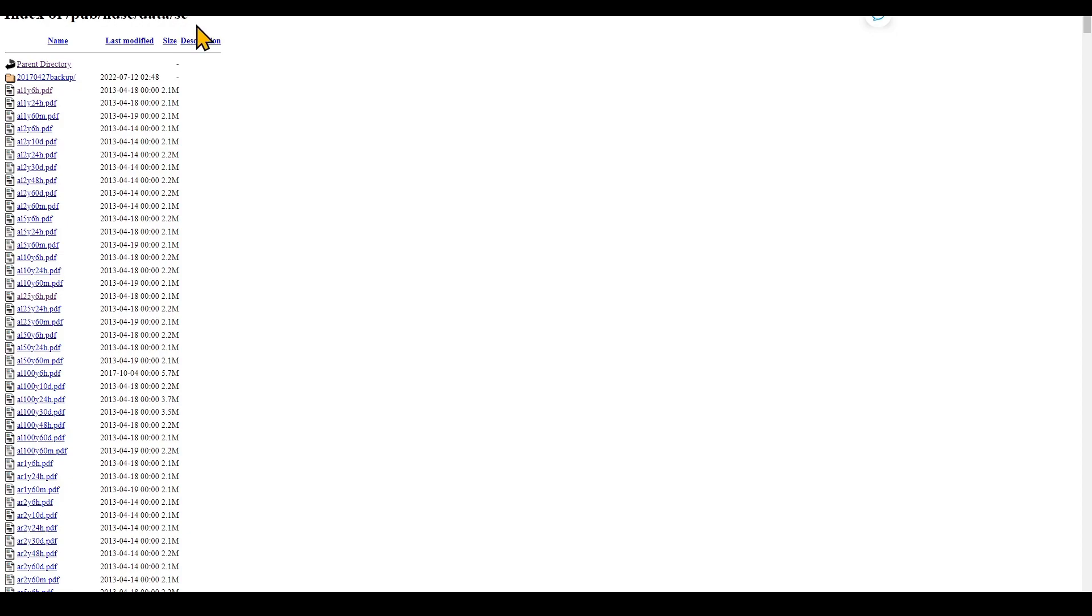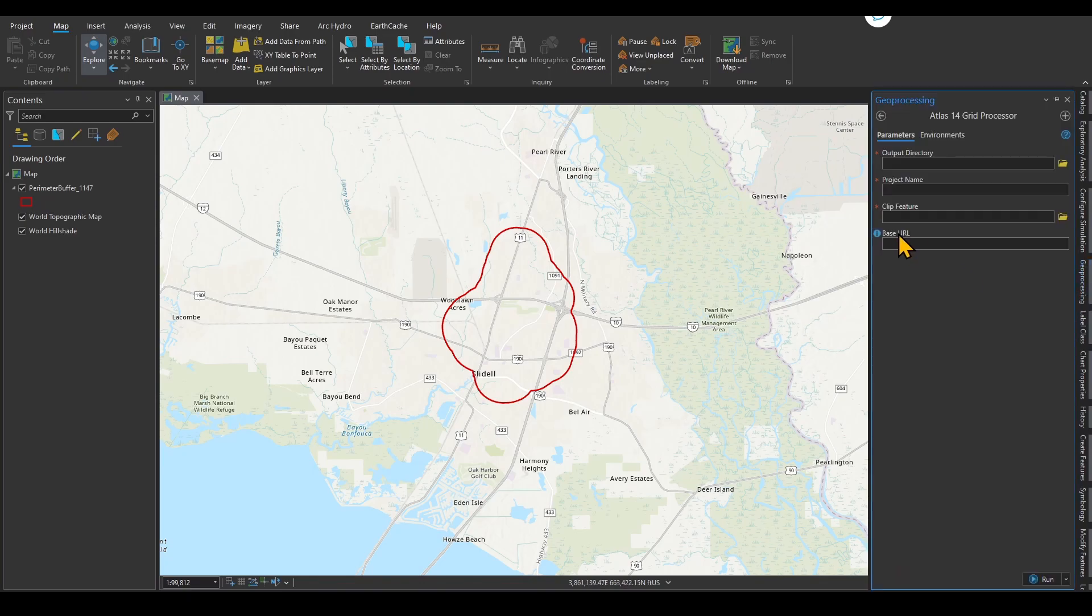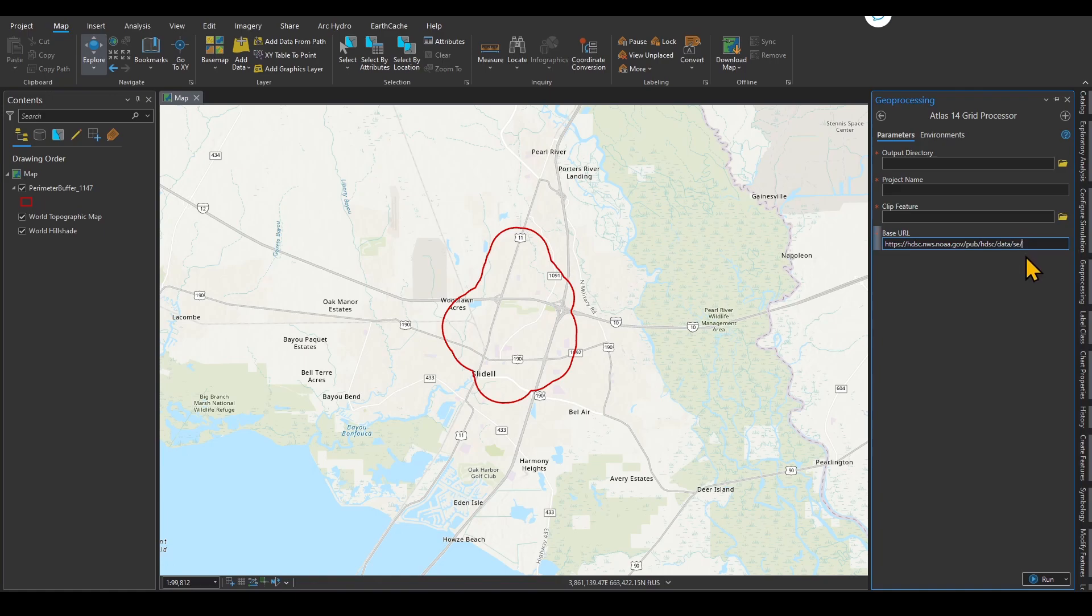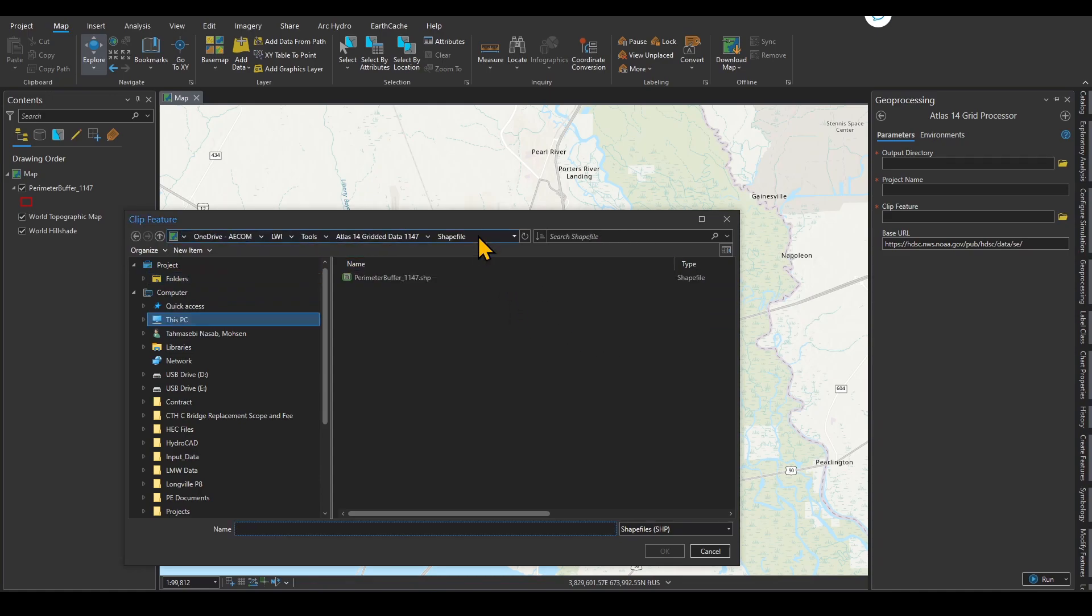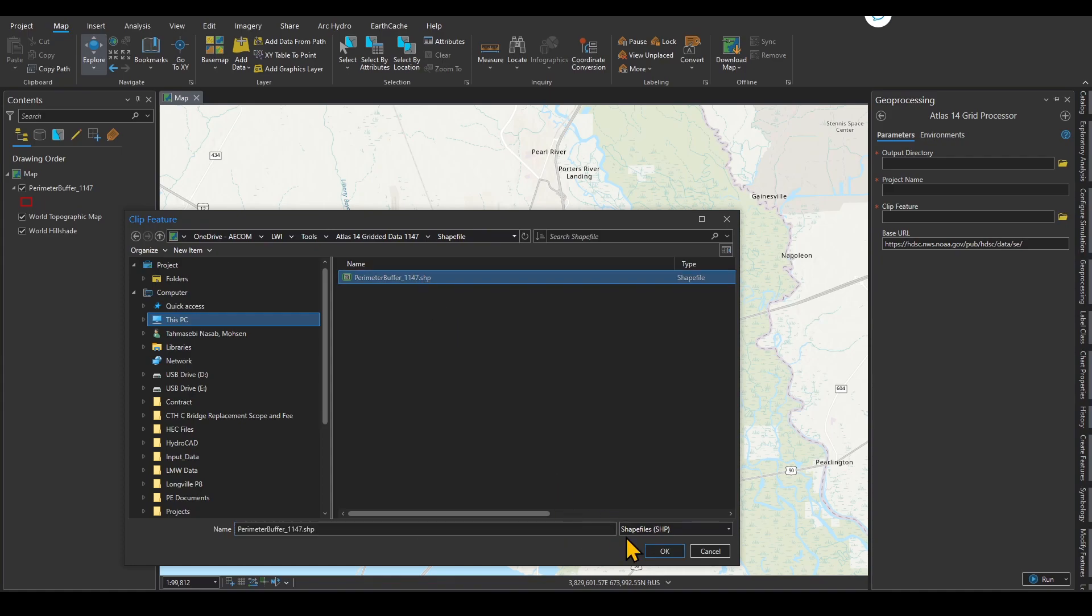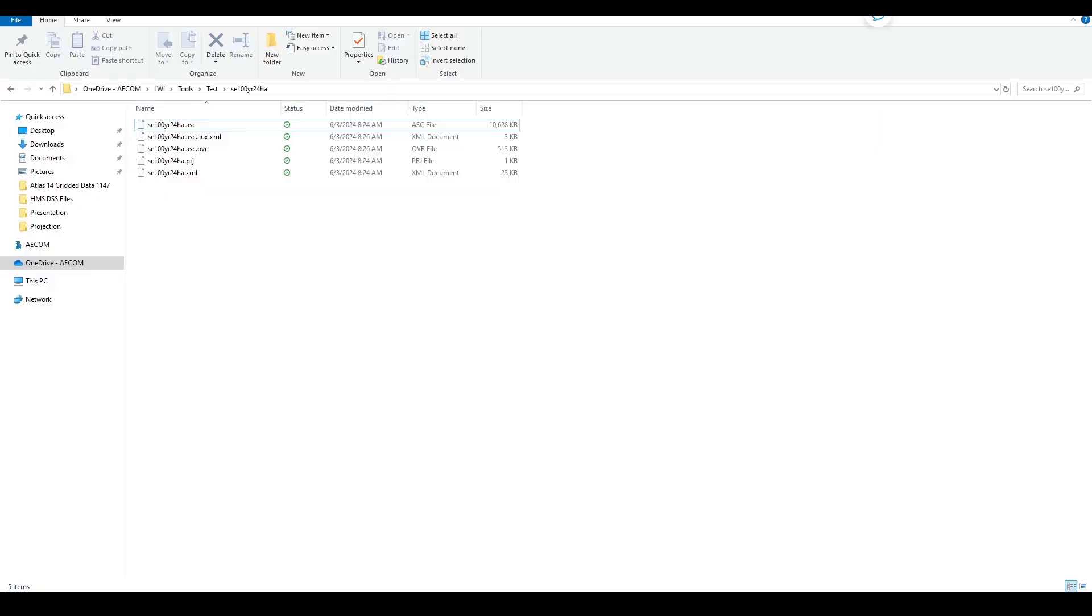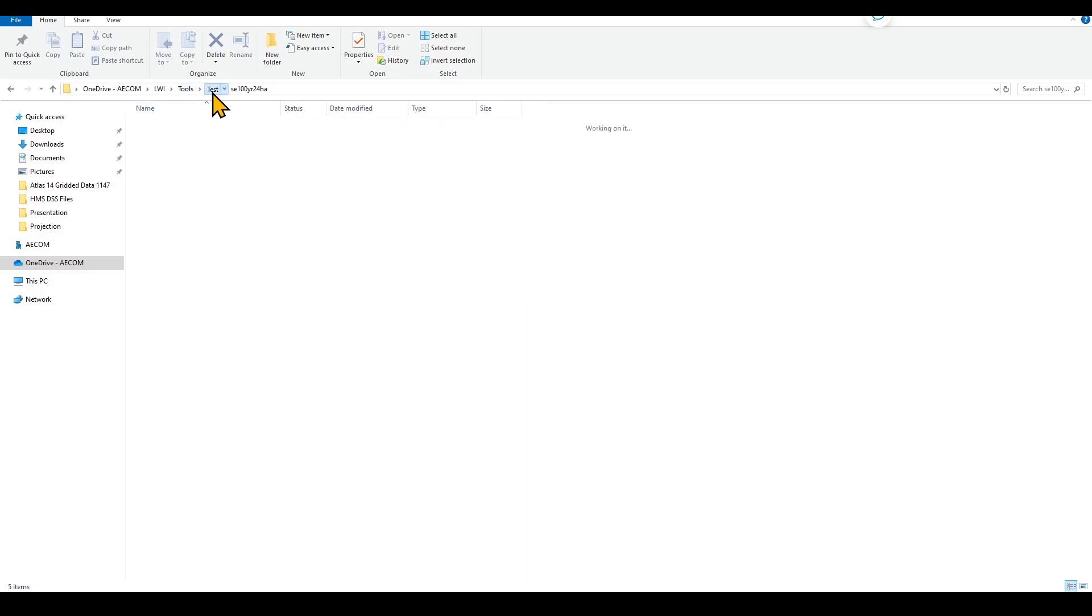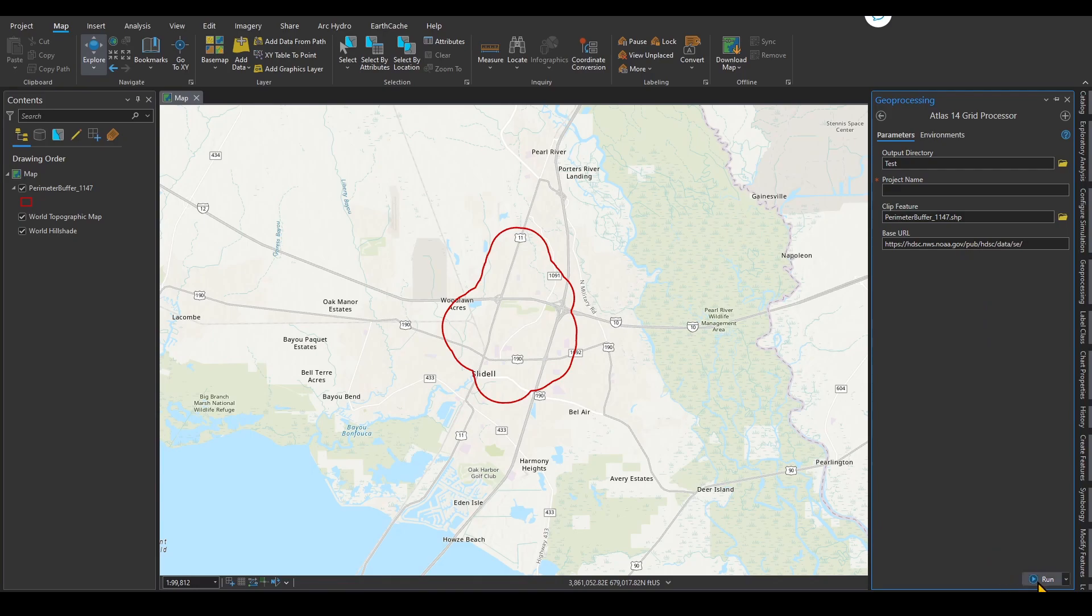I'm going to copy this URL and take it to ArcGIS Pro. I copied the URL. I'm going to go to geoprocessing and paste the URL over here. You can see that this SE indicates that I'm looking for a region in Southeast. SW would be Southwest. Clip feature is this feature that I have right over here. I am going to specify the clip feature, which is saved over here. It should be a shapefile, and pay attention that it should not be saved in a geodatabase. It should be saved in a folder. Project name, I'm going to call it project, and the output directory, I'm going to put it into my test folder.